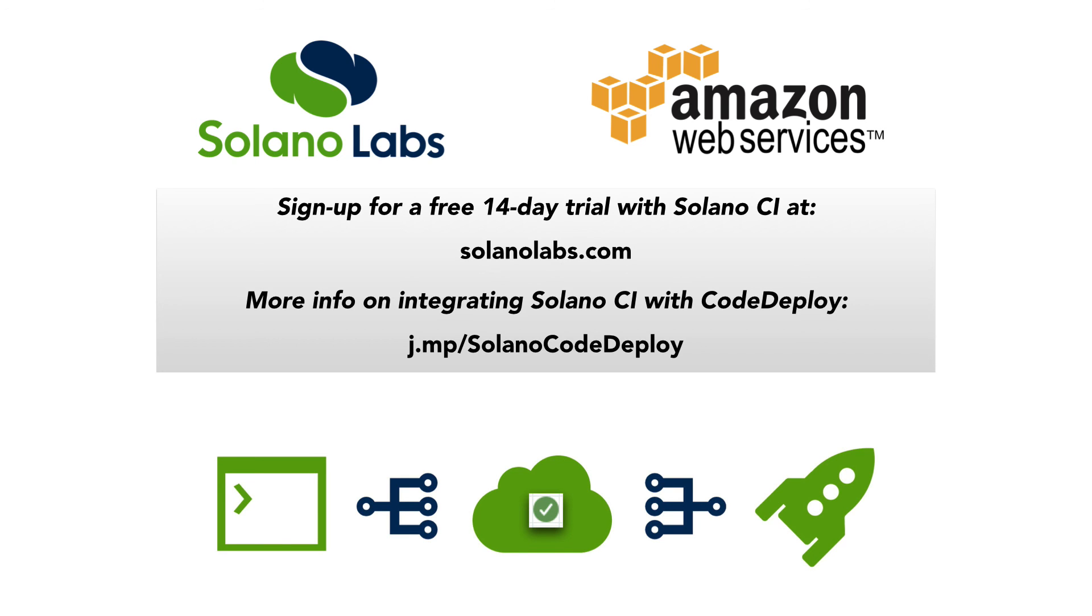To learn more about Solano Labs, visit us on the web at solanolabs.com. And to dive right into our code deploy integration, follow the JMP link.